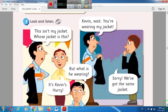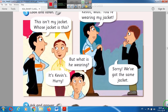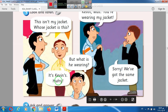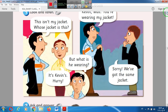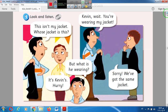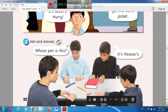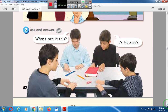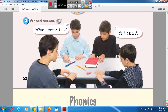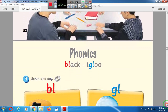Now look and listen: This isn't my jacket. Whose jacket is this? It's Kevin's. What's he wearing, Kevin? Wait — you are wearing my jacket! Sorry, we have got the same jacket. Now try to play this game at home: Whose pen is this? It's Hassan's. Whose book is this? It's Ahmed's. Whose eraser is this? It's Ali's. Whose bag is this? It's Mohammed's.